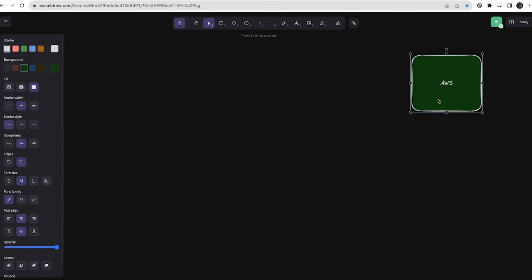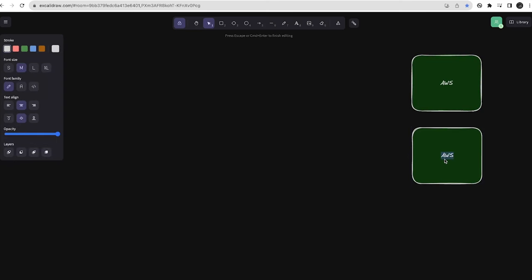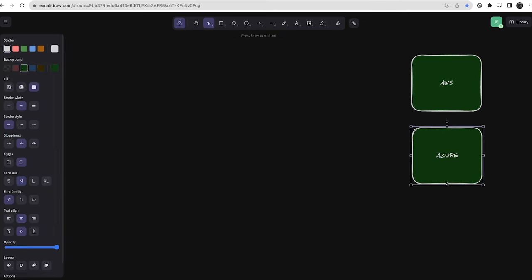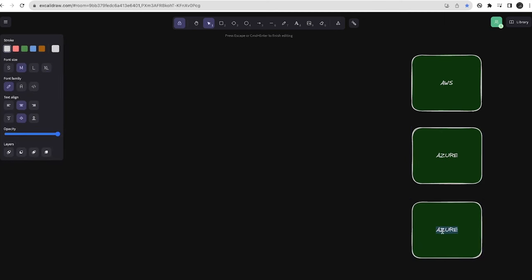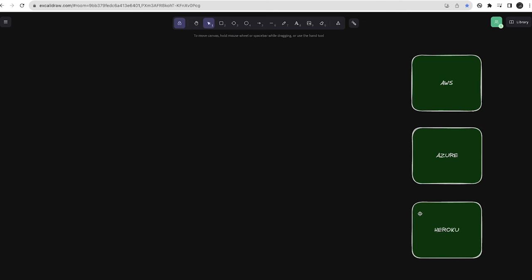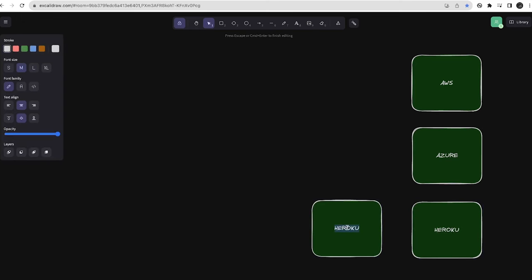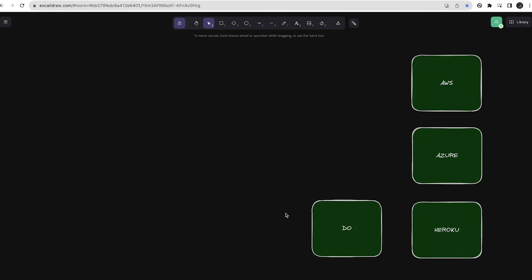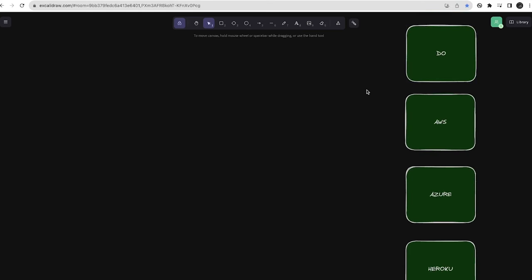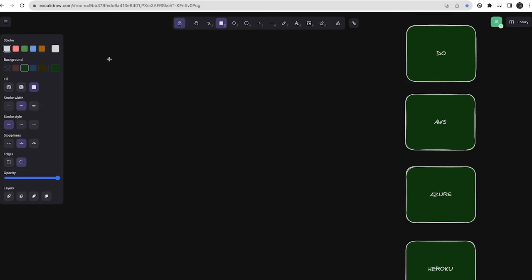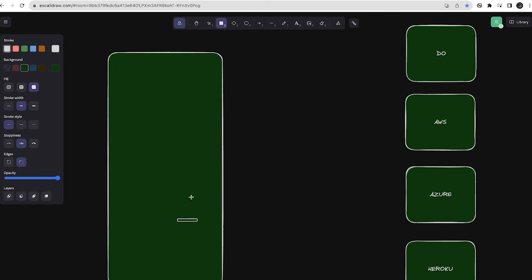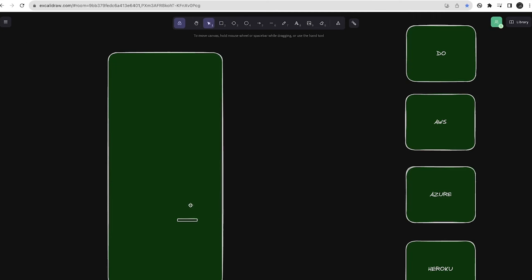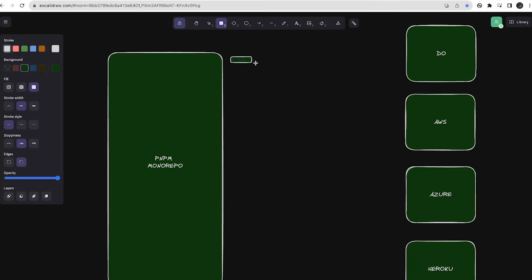These are different deployment platforms: AWS, Azure, and if I'm building my startup without AWS or Azure accounts, something simple like Heroku or Digital Ocean. We have this PNPM monorepo containing multiple services, or you might have individual services like an auth service.